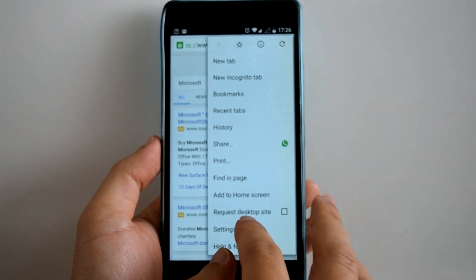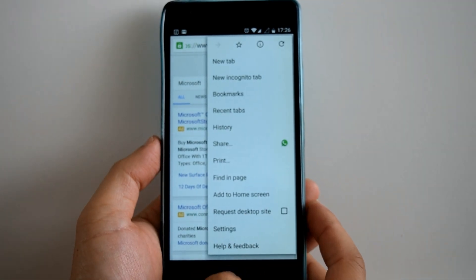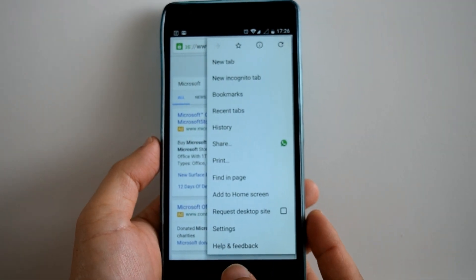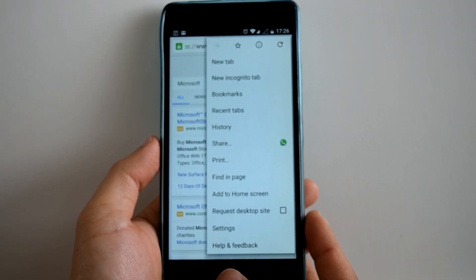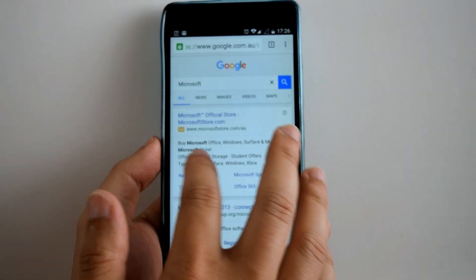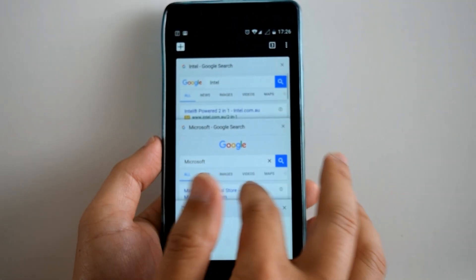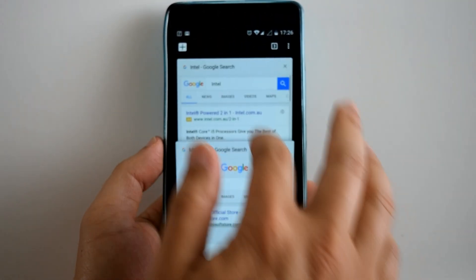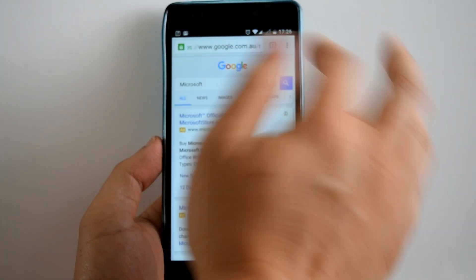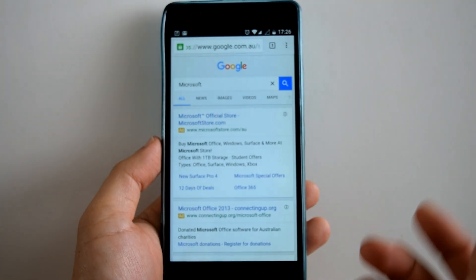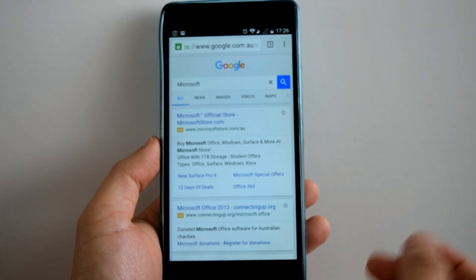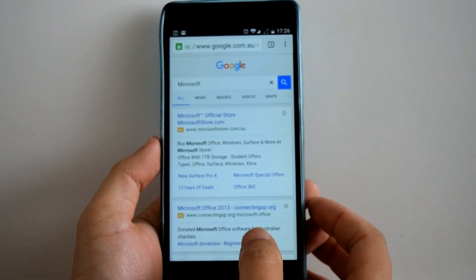Whereas before with the other function, the tabs actually appear in your most recent apps button. But I think most people would prefer it this way. There you go — missing tabs found!